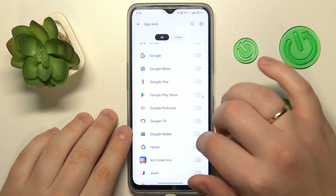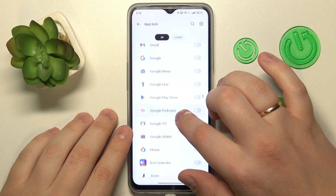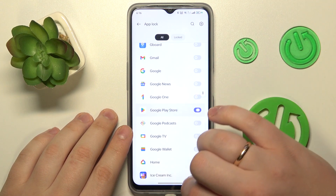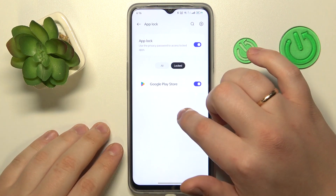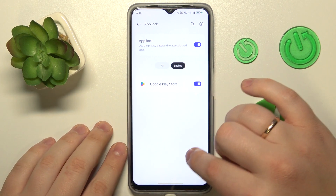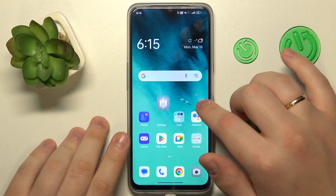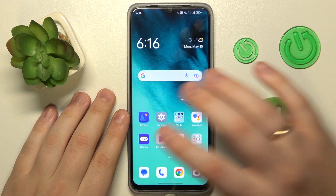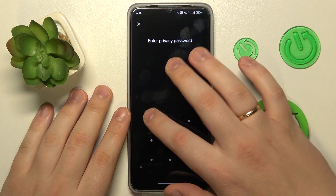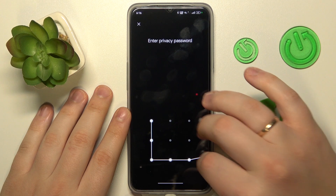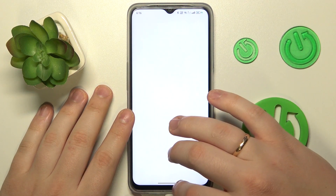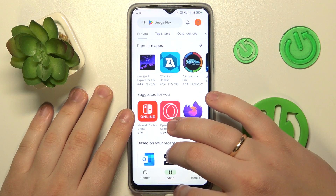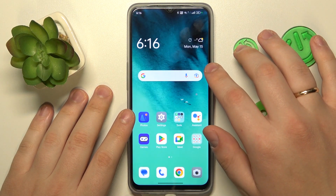Turn its toggle on and as you can see, the Google Play Store was successfully locked. Now let's try to enter it — as you can see, before I can launch it, it will require me to enter the Privacy password.